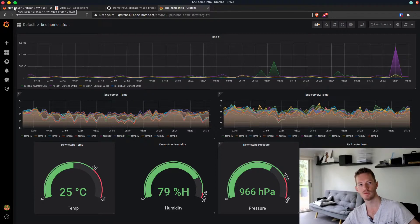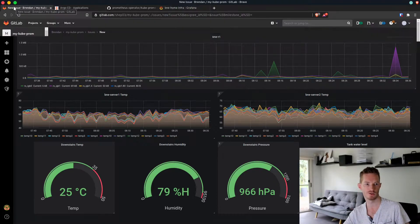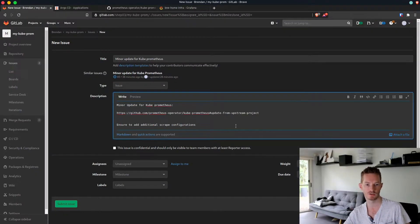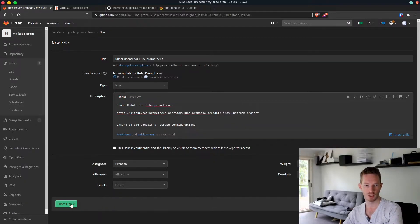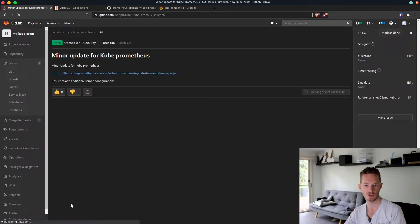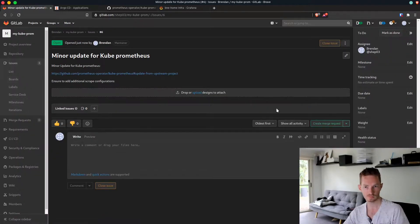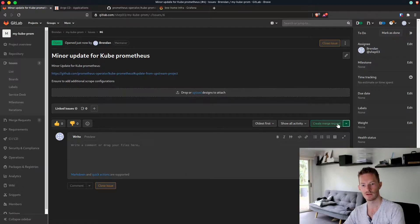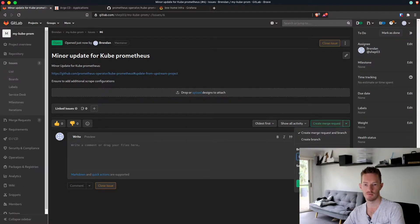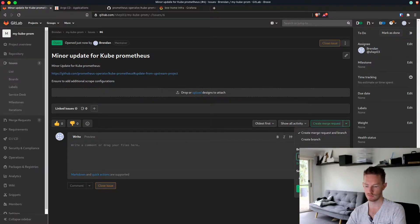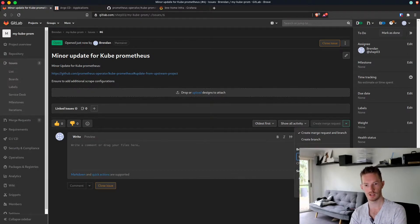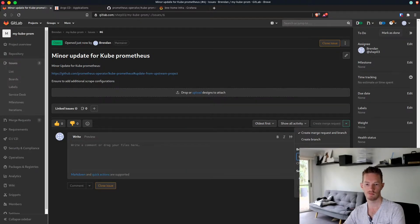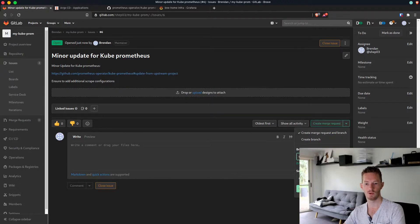I've opened another issue on my repository to automate all of this in the future, but for now it's just a manual process. We'll assign it to me, submit the issue, and create a merge request.